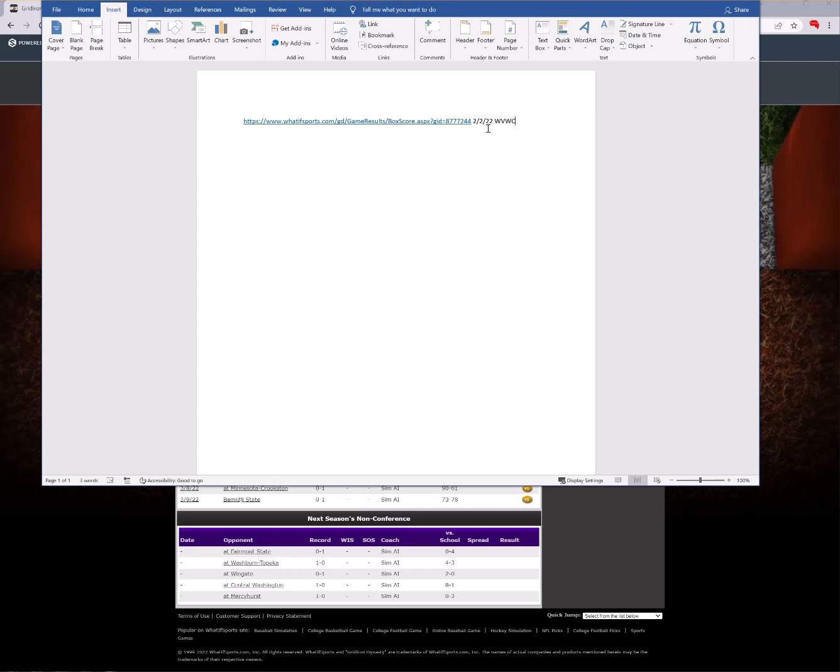And then of course you just save the Word document and you add to this with each game that you want to add to it, or you can save it by the season, whatever the case may be for your personal preference.